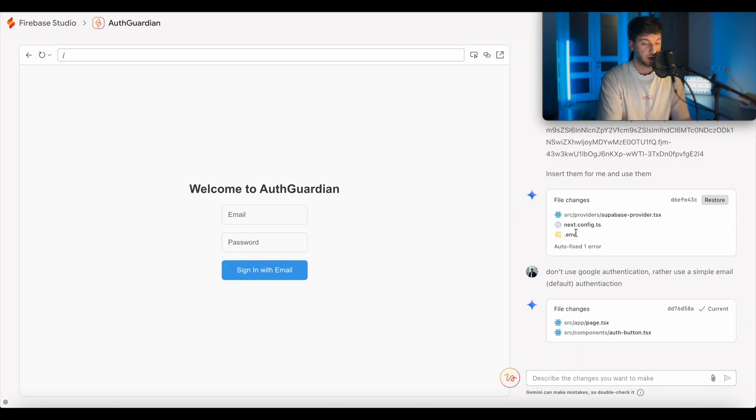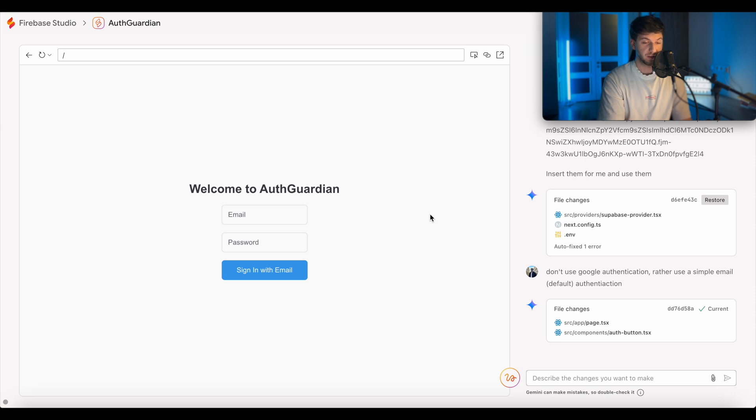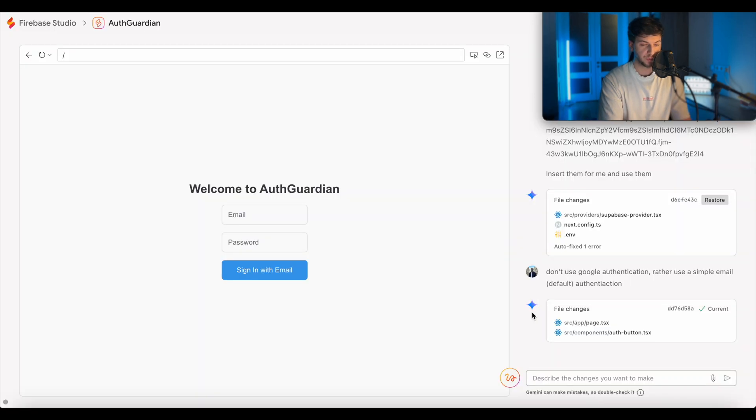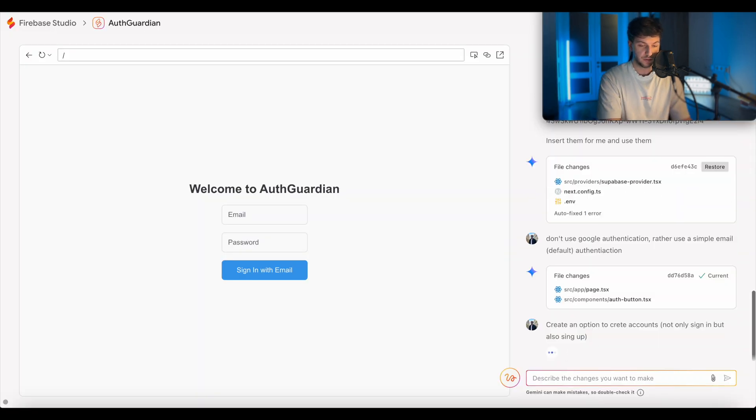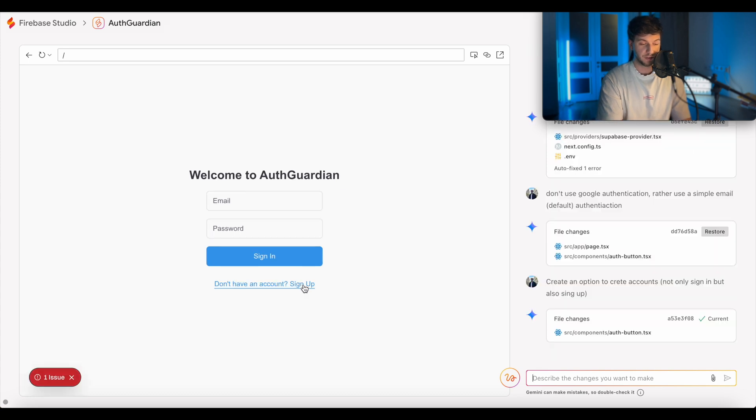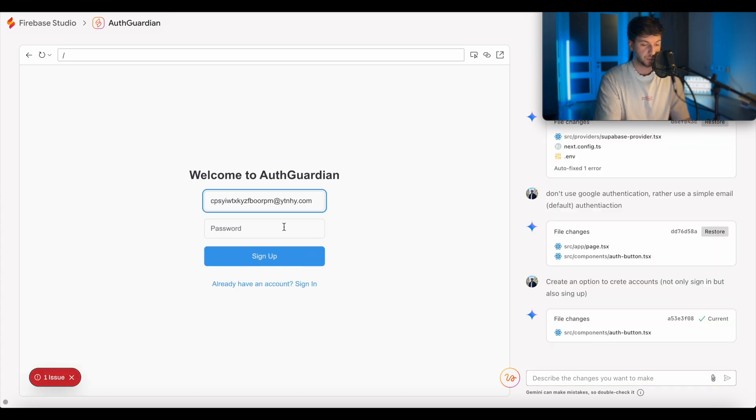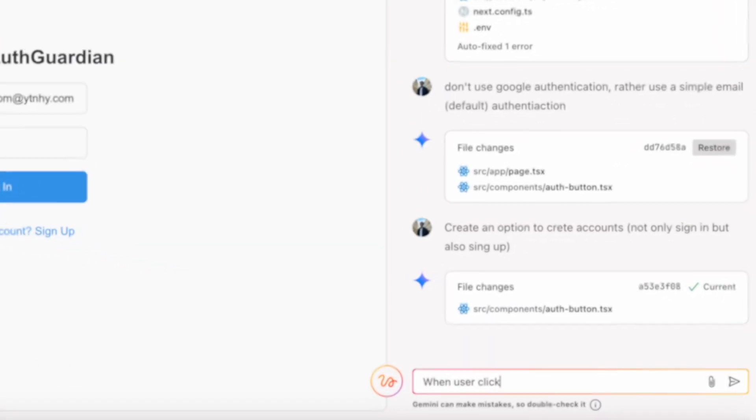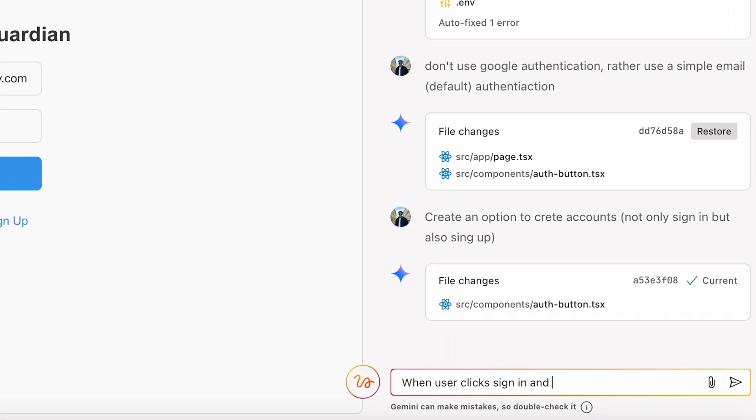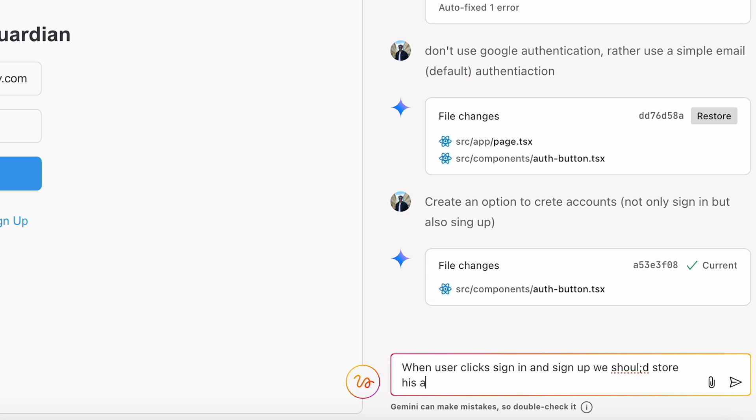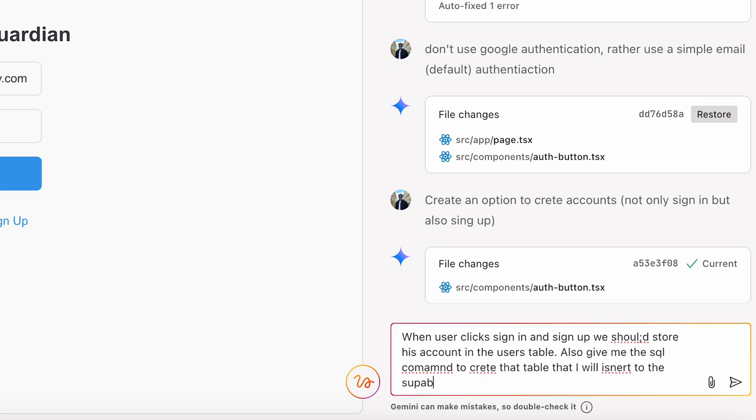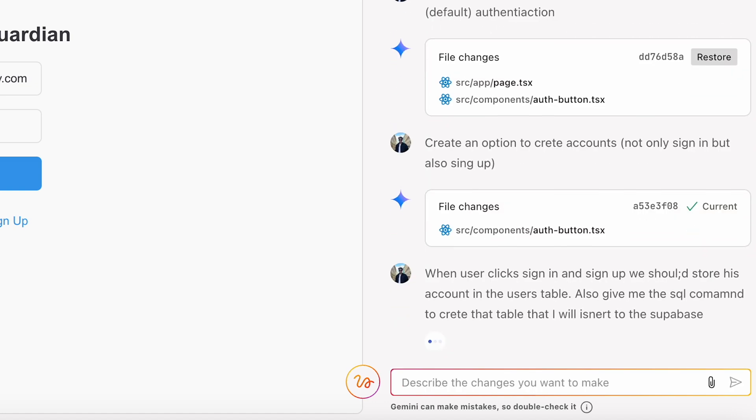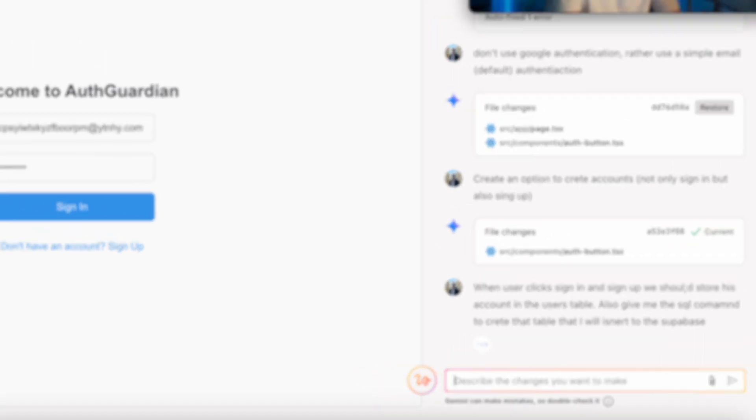So let's keep it simple and just say that email authentication is enabled. So what we'll do here is we'll say, don't use Google authentication, rather use a simple email default authentication. It looks like the whole app crashed. So let me refresh the page. Even though the app crashed, we still see that it updated the code for us. So we can sign in, but what if we want to create an account? So we'll say create an option for sign up. That was pretty fast actually. So I'll go ahead and click sign up. We'll use 10 minute email for this. Click sign up. I don't know if anything happened.